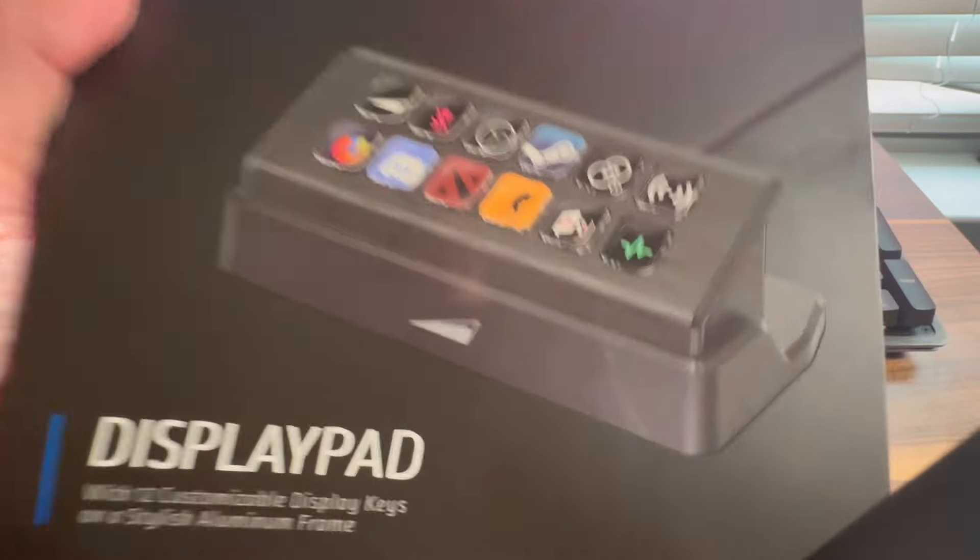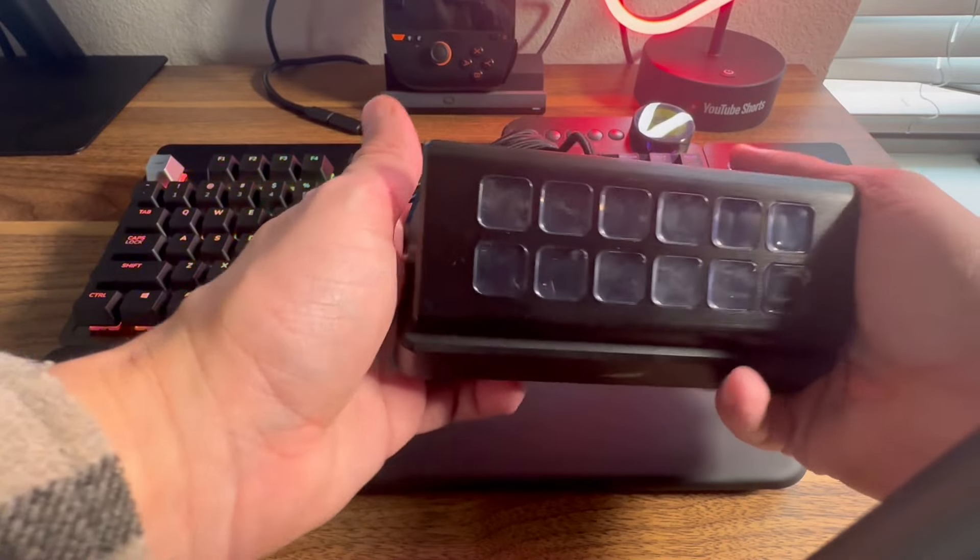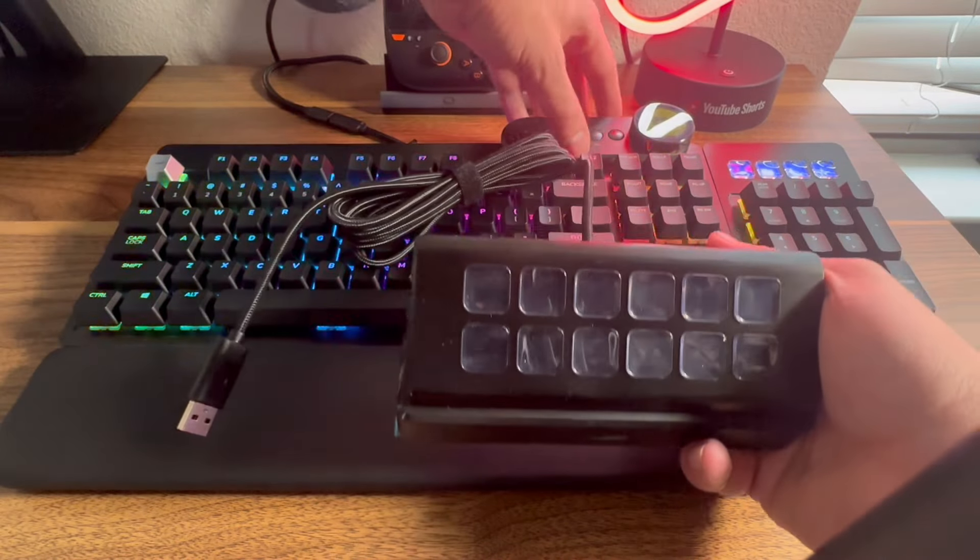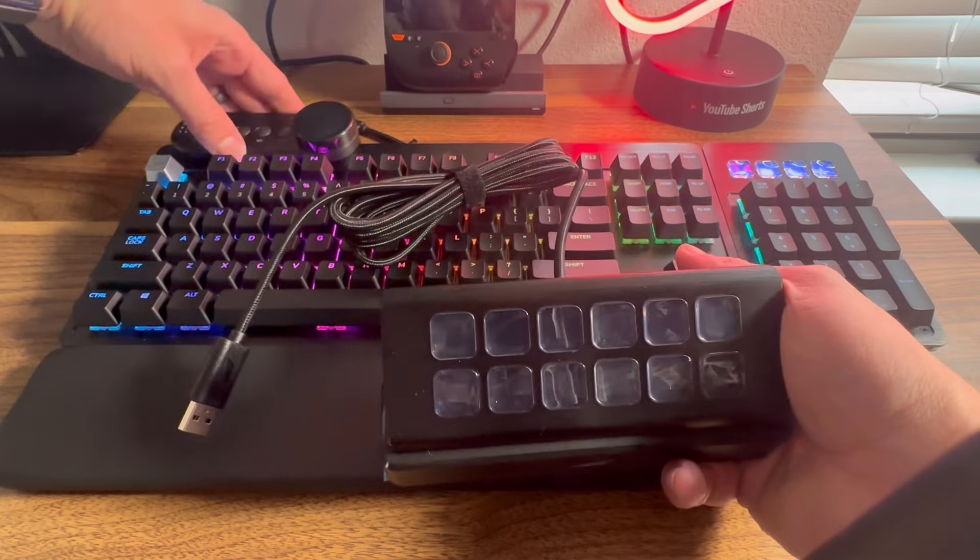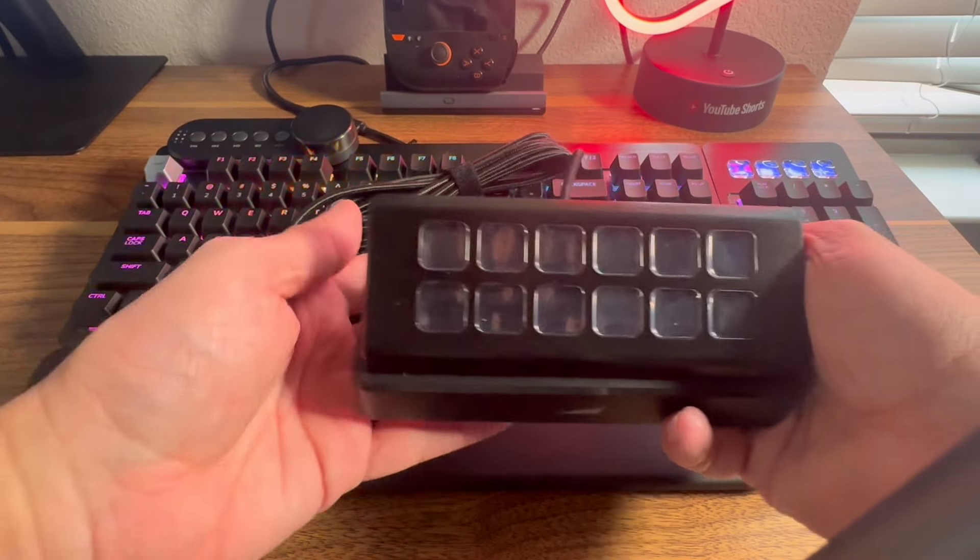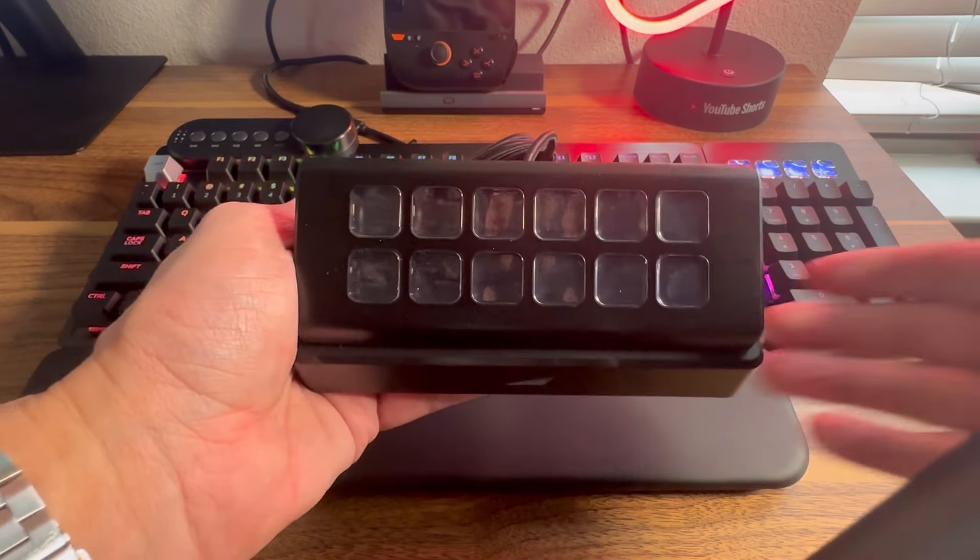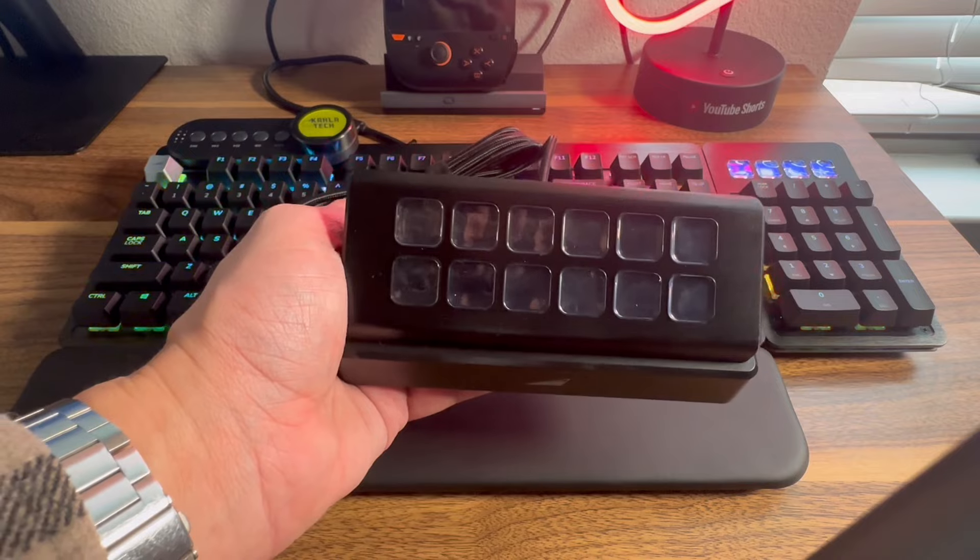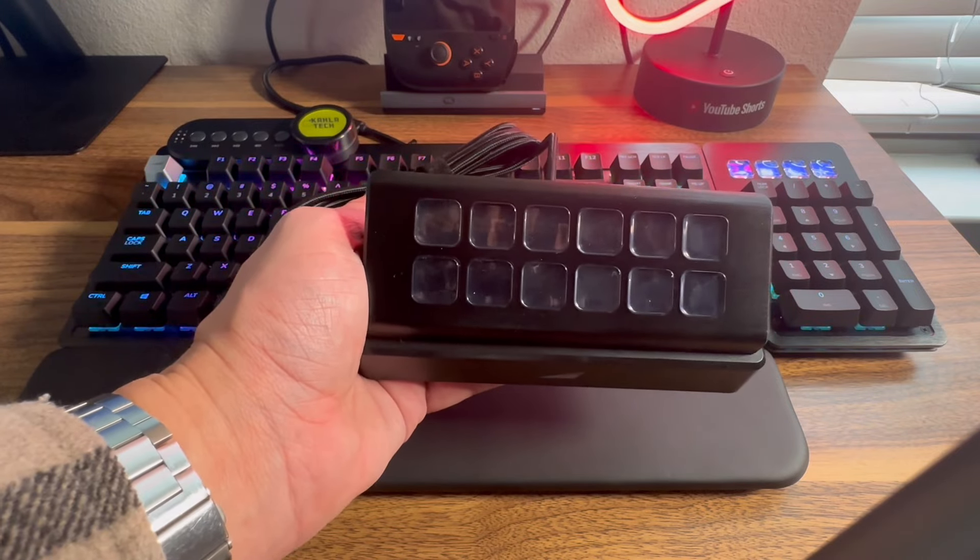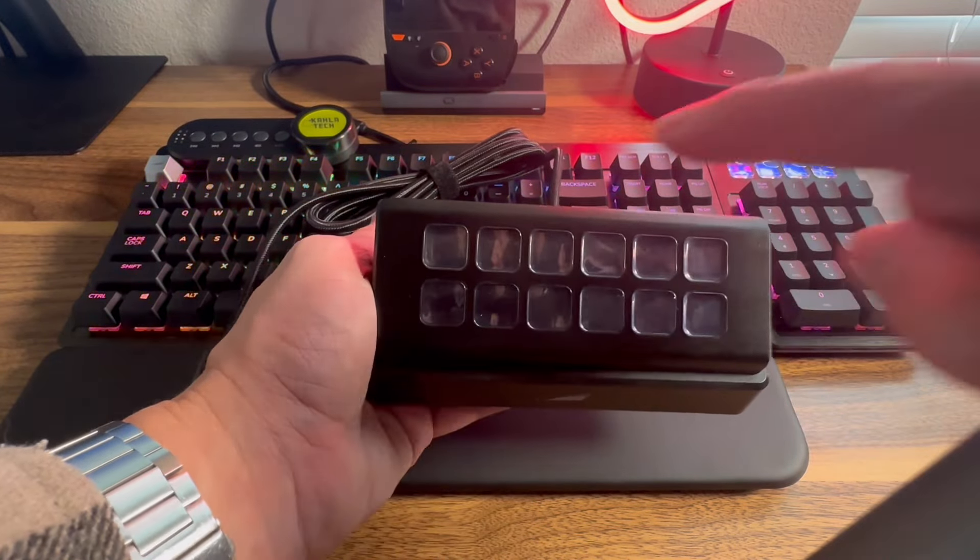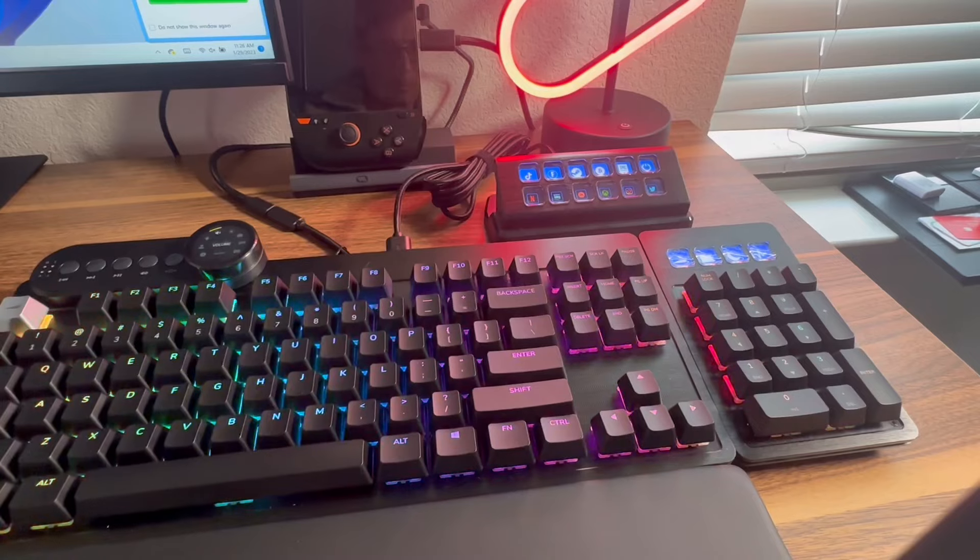What I'm going to use the display pad for is a lot of Photoshop editing. My launchers, of course, because I want to make sure that my launchers, Xbox, Epic, Fortnite, things like that, are completely lined up on these rows. And then I just click it, and it will go straight to it.